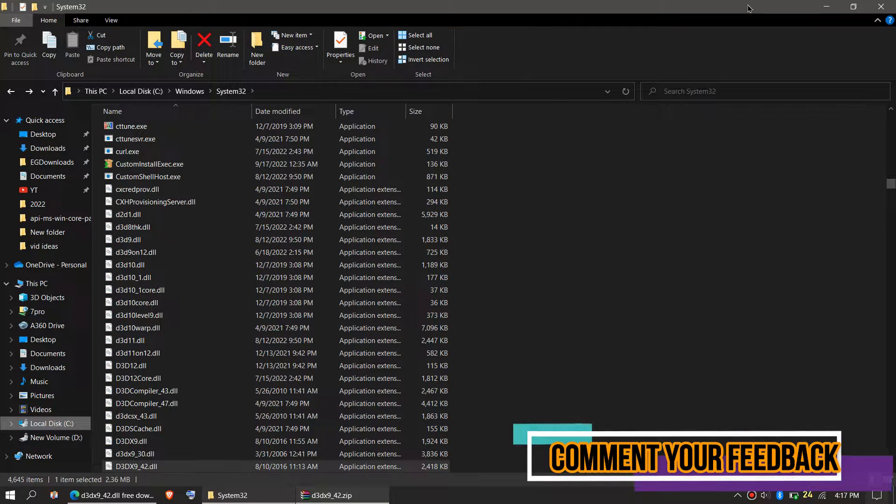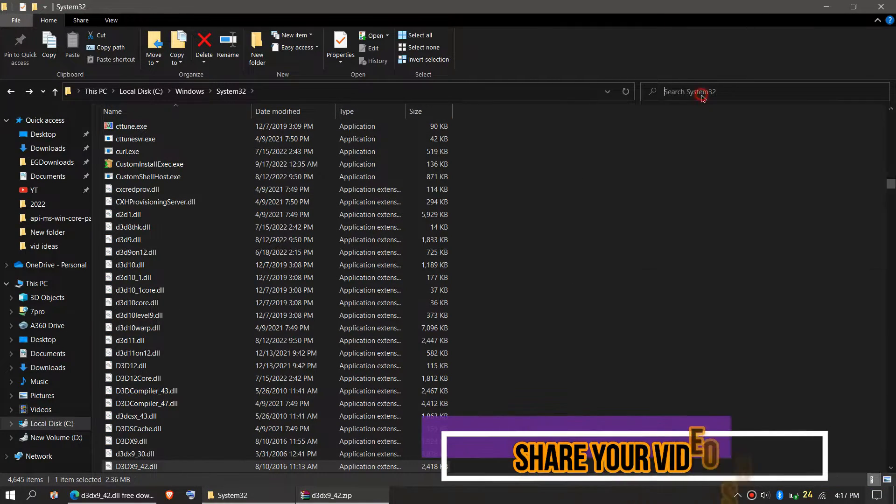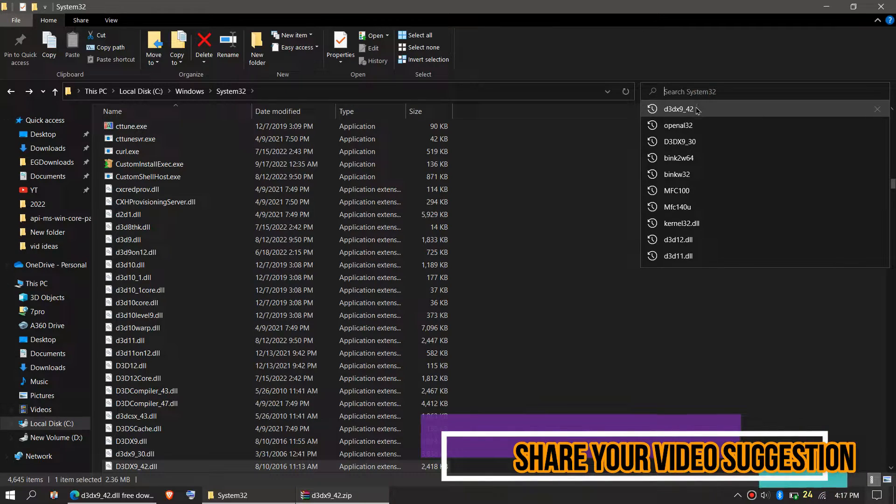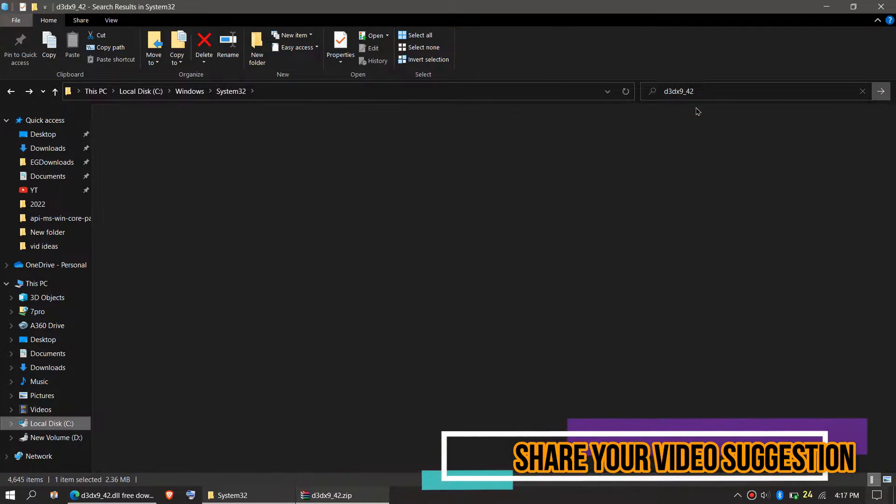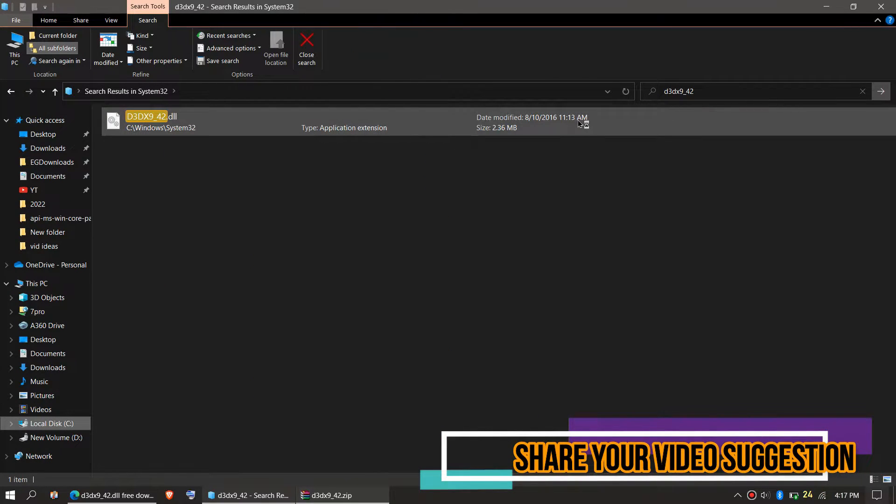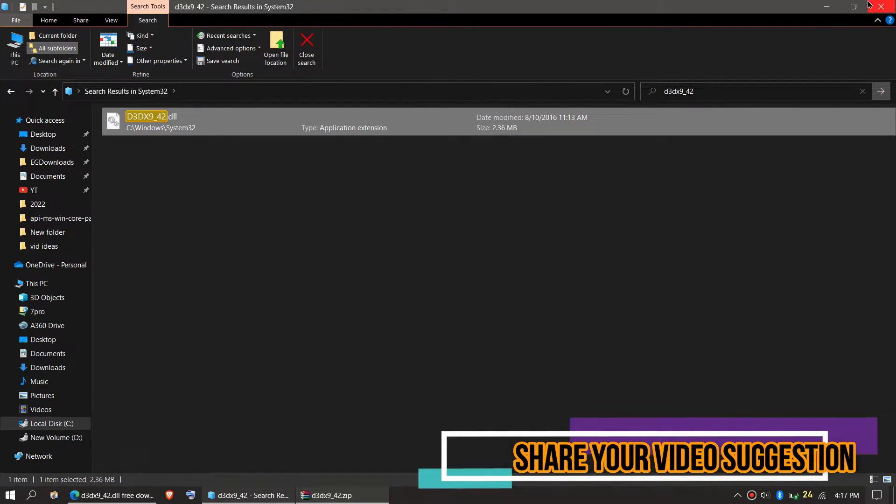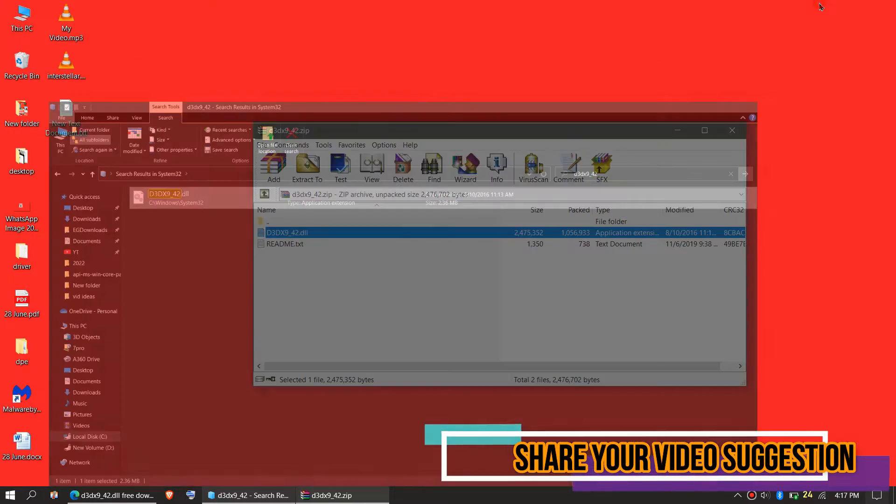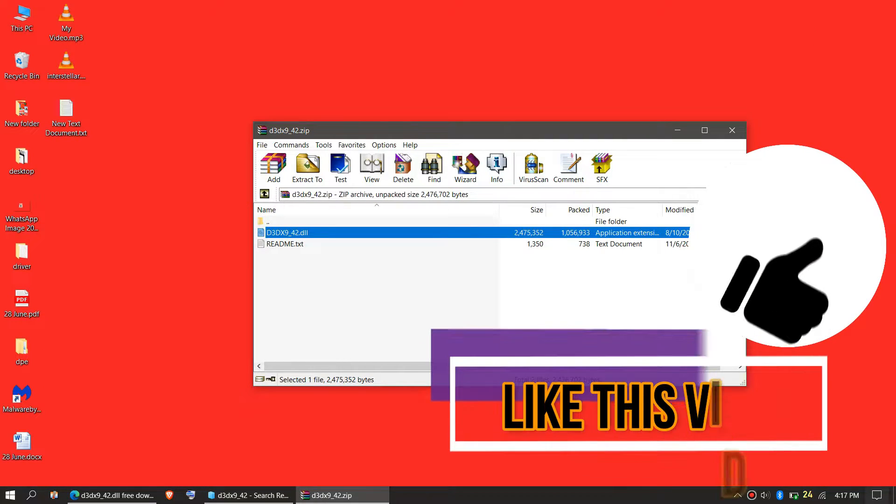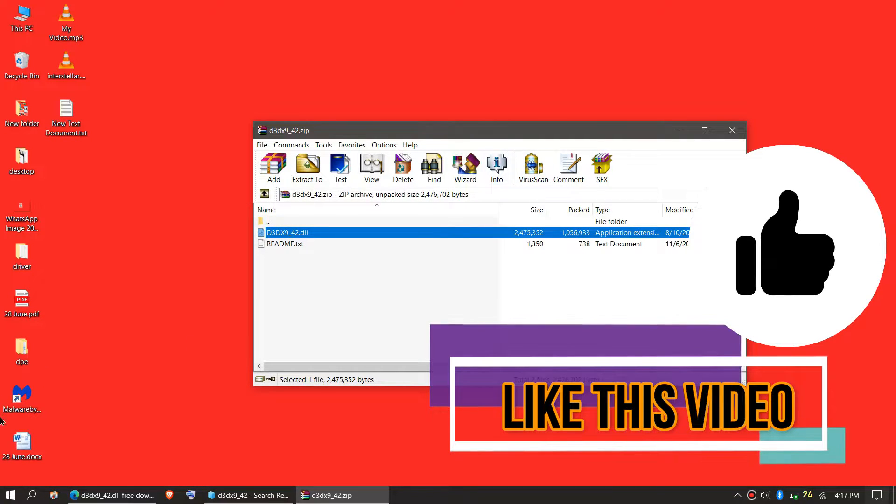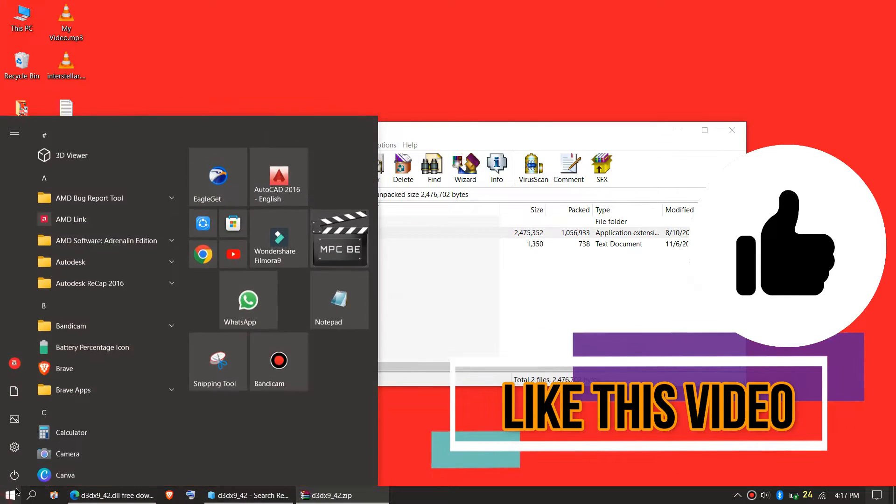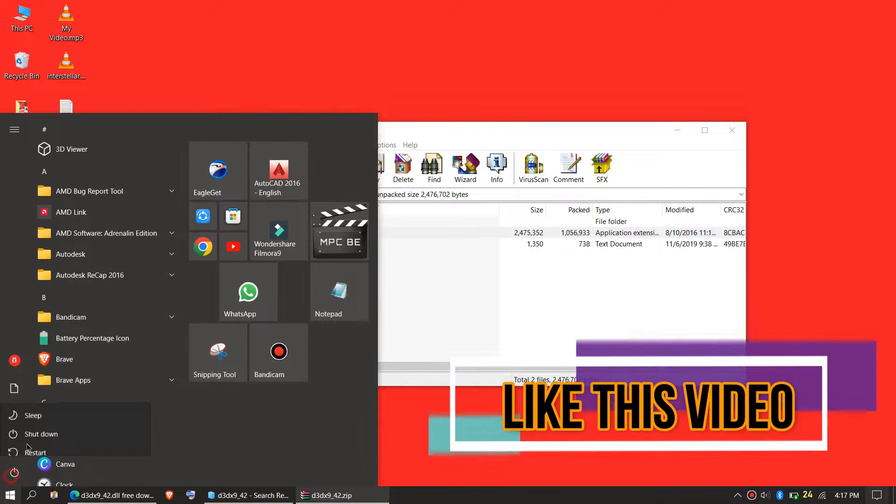Before we go ahead, let's check if the file is placed by typing the file name. You can see the file is placed. The job is done for 32-bit users. Go and restart your computer.